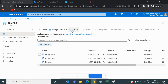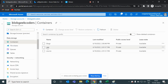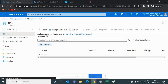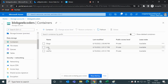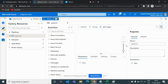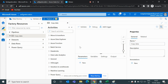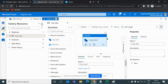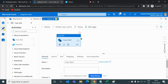Now we have files in the source container but we do not have any file in the sink folder. The task is to copy these files from the source location to the sink location using ADF. I will open ADF, create a new pipeline named 'copy_data', and then go to the activities pane to choose the Copy Data activity.